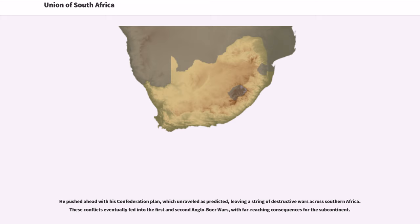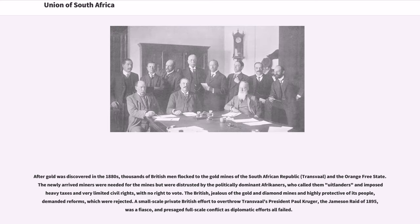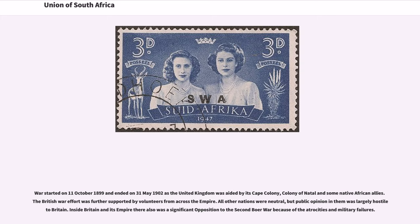These conflicts eventually fed into the First and Second Anglo-Boer Wars, with far-reaching consequences for the subcontinent. After gold was discovered in the 1880s, thousands of British men flocked to the gold mines of the South African Republic and the Orange Free State. The newly arrived miners were needed for the mines but were distrusted by the politically dominant Afrikaners, who called them uitlanders and imposed heavy taxes and very limited civil rights, with no right to vote. The British, jealous of the gold and diamond mines, demanded reforms, which were rejected. A small-scale private British effort to overthrow Transvaal's President Paul Kruger, the Jameson Raid of 1895, was a fiasco. The British war started on October 11, 1899 and ended on May 31, 1902, as the United Kingdom was aided by its Cape Colony, Colony of Natal, and some native African allies.